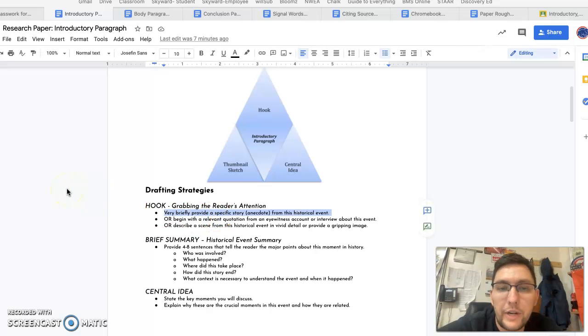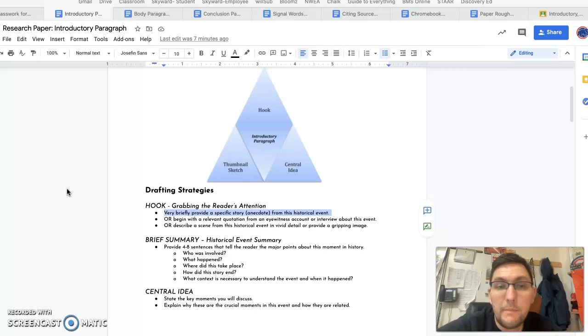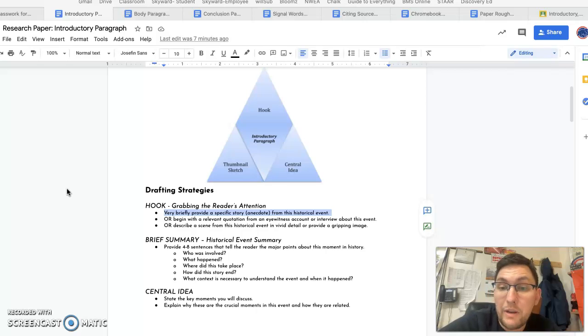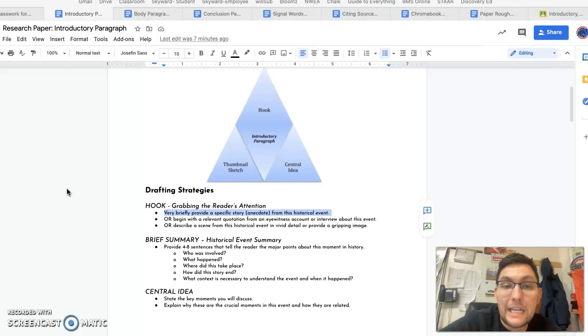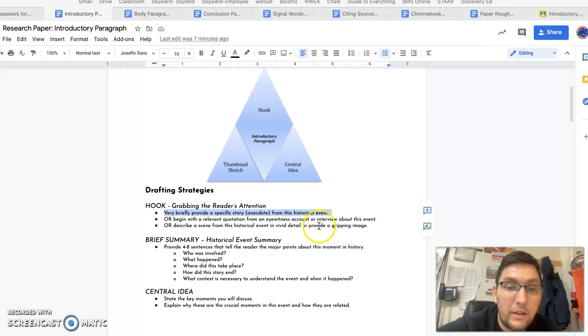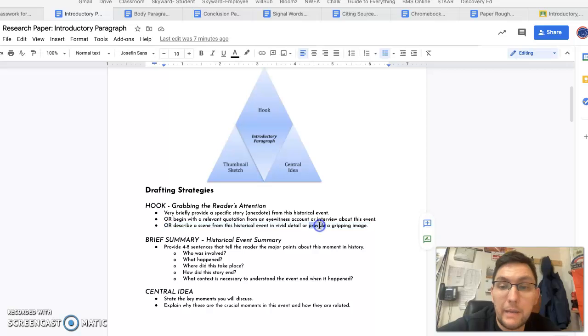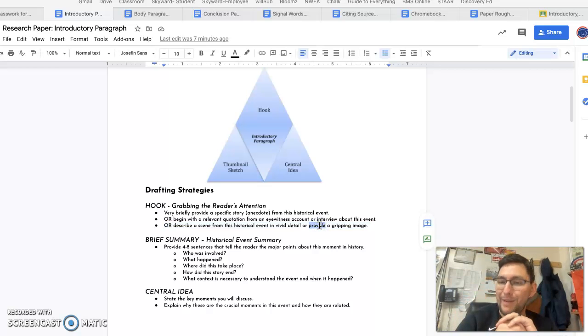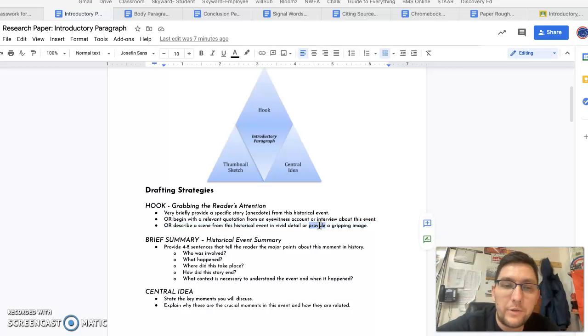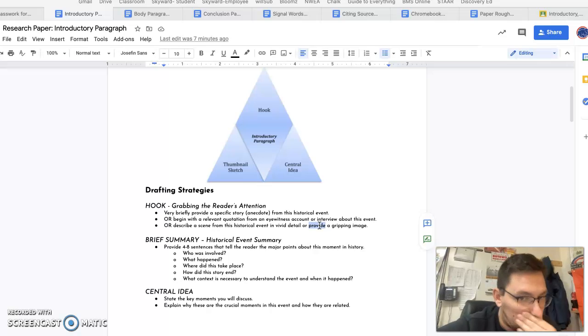Provide a specific story or anecdote from the historical event. Begin with a relevant quote from an eyewitness or an interview from that event, or describe a scene in vivid detail or a gripping image with words, not a picture image of your historical event.